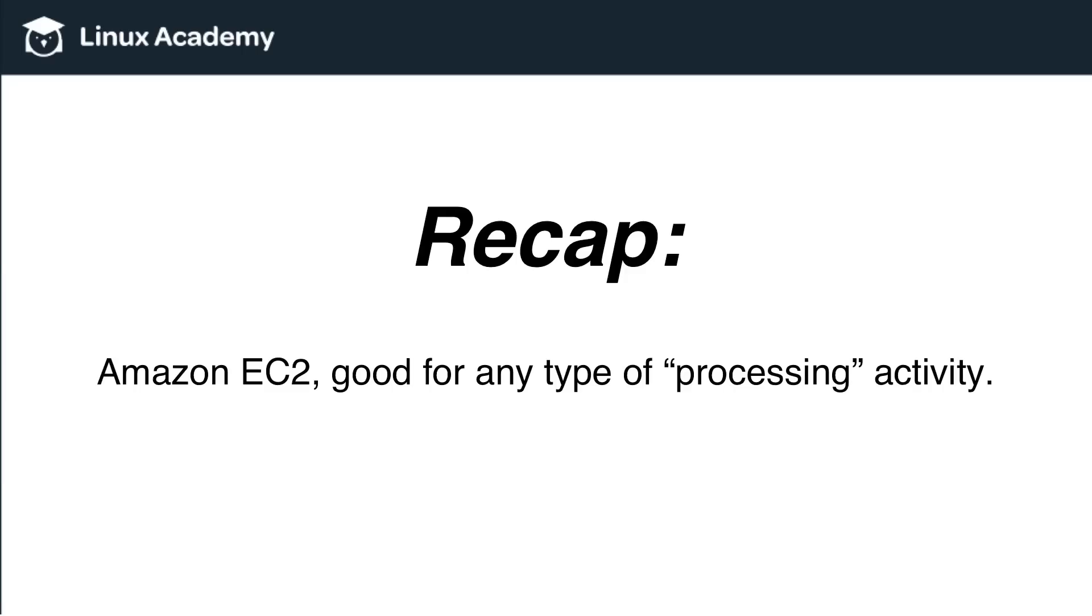Just to recap, Amazon EC2 is good for any type of processing activity. Whether that's web hosting, whether it's encoding, transcoding, whether it's something that is graphically intensive, whether it's something where there are a lot of mathematical equations going on, anything that needs general basic processing—EC2 is the solution that you're looking for.